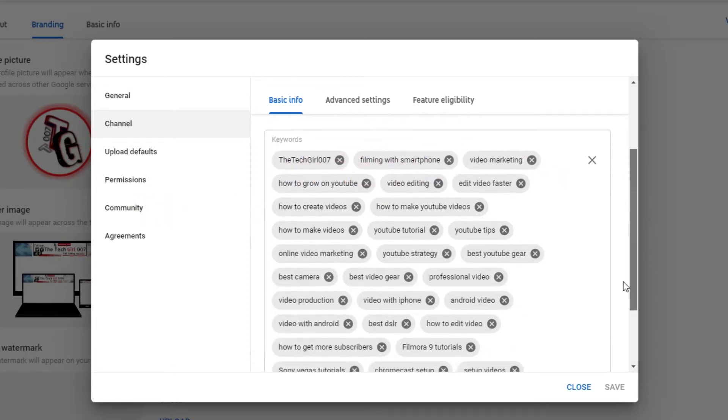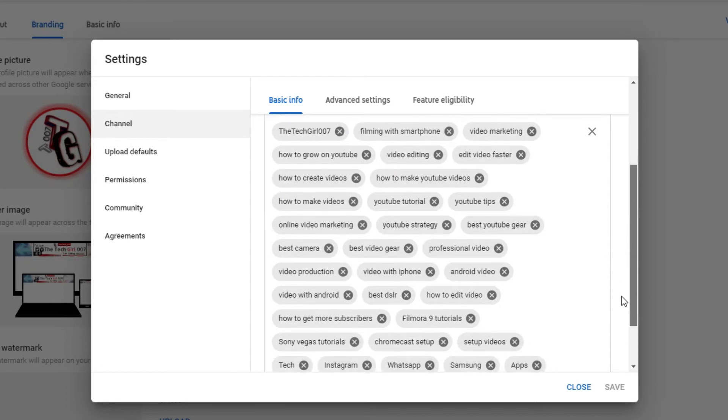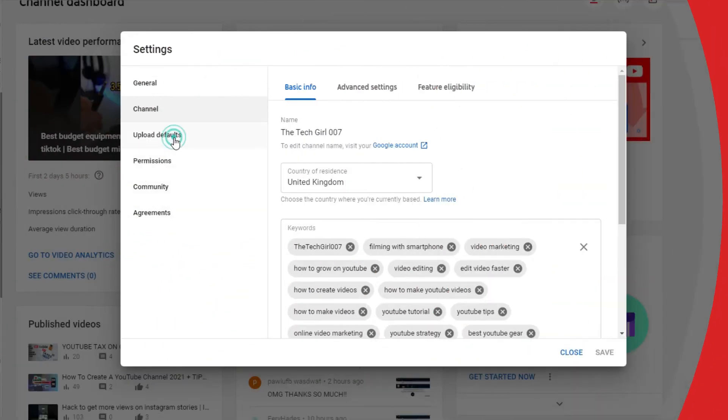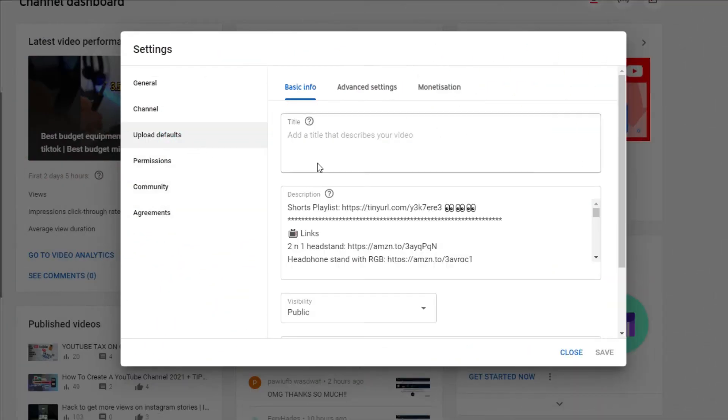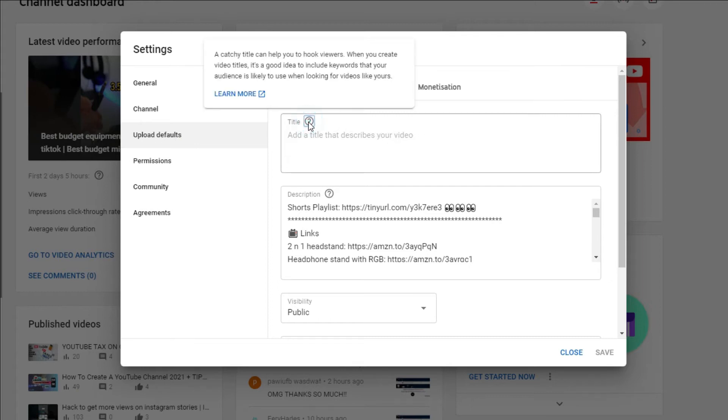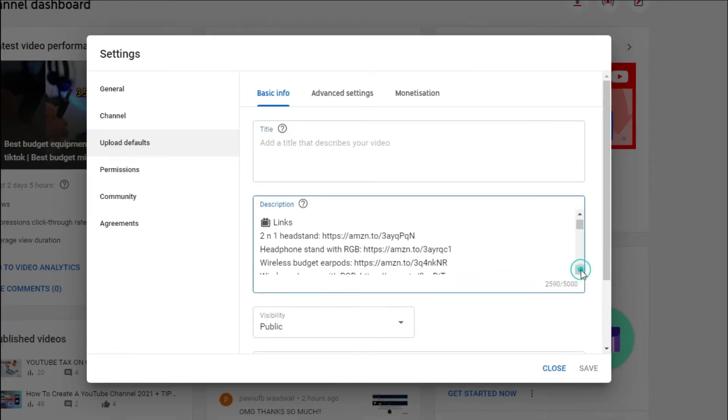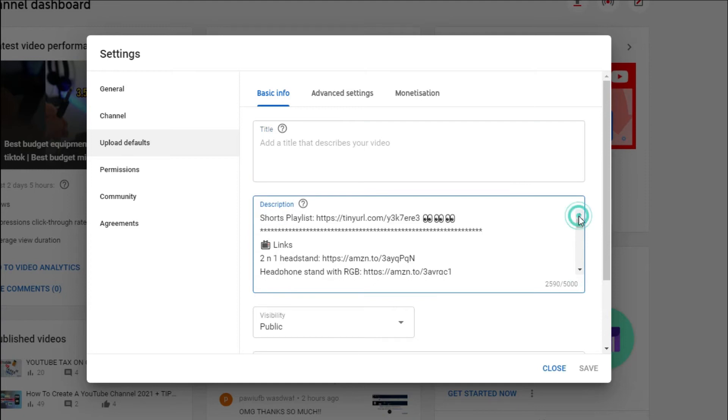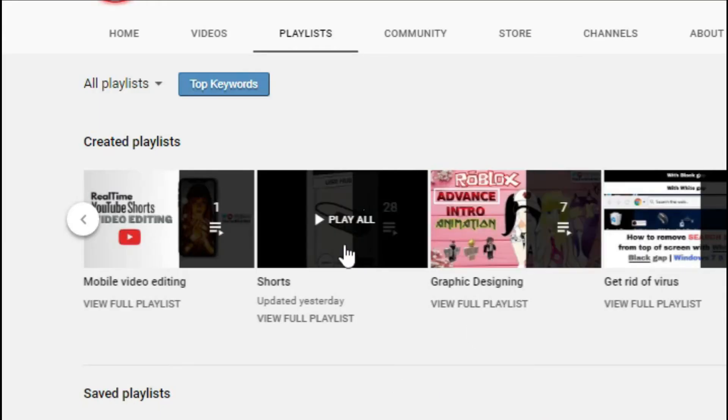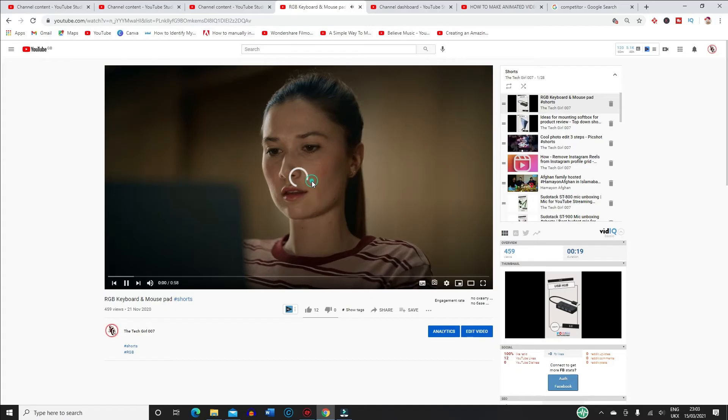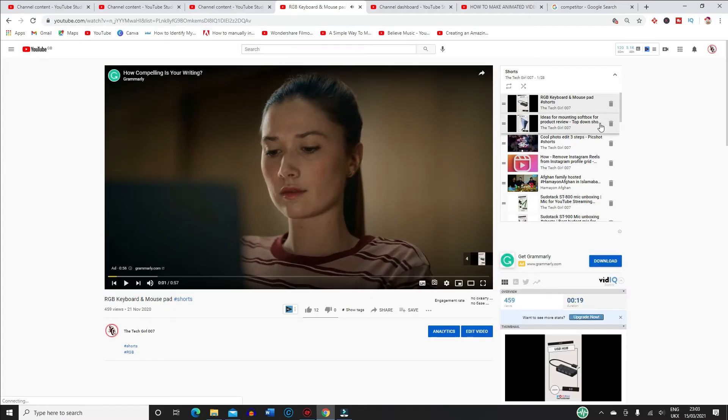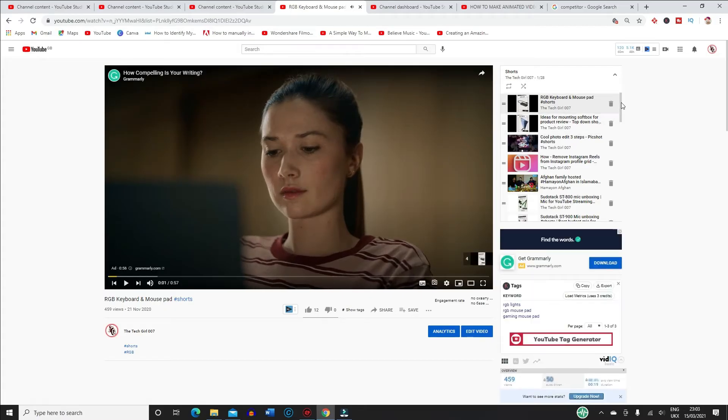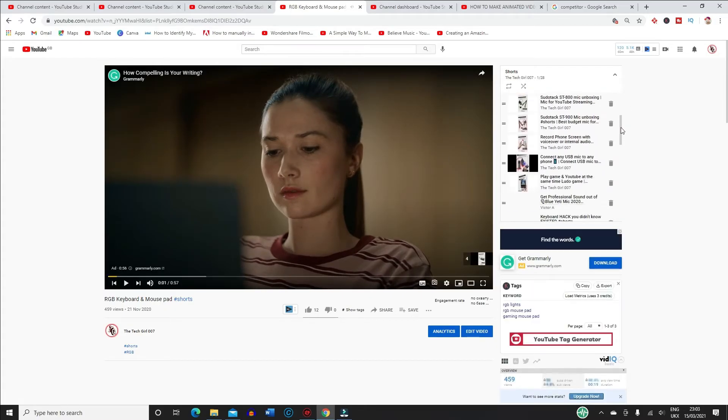So let's move on to the next tab which is upload defaults. I wouldn't bother filling in the title and I don't know why they have included that there unless you're going to title all your videos the same. Then you have the description which is something that you need to pay attention to and you may need to change some bits with each video upload, but let me tell you what kind of information you need to put in there.